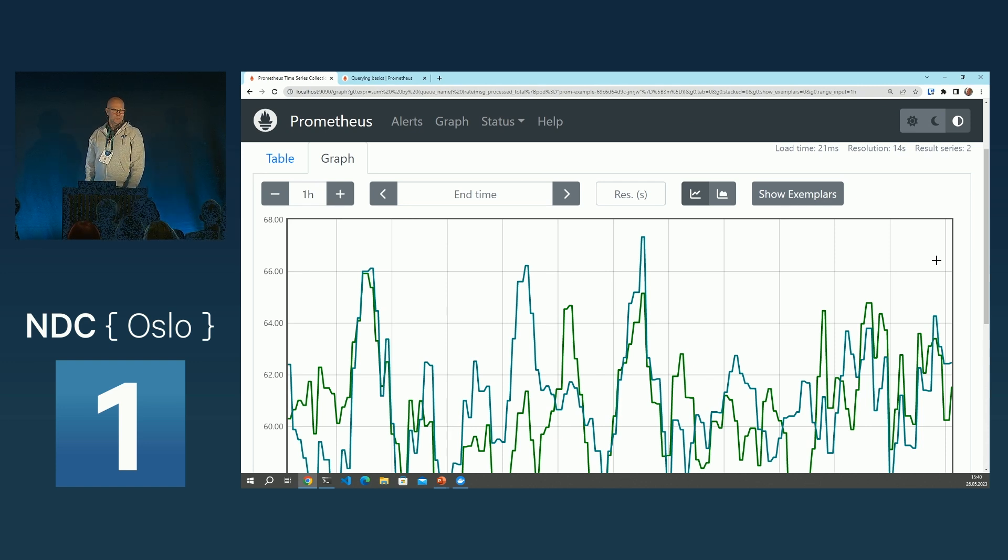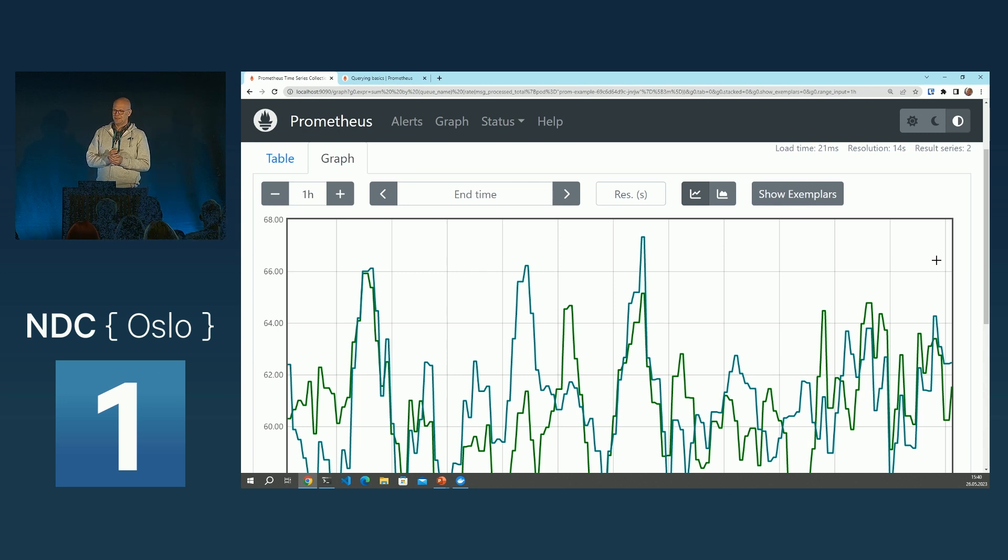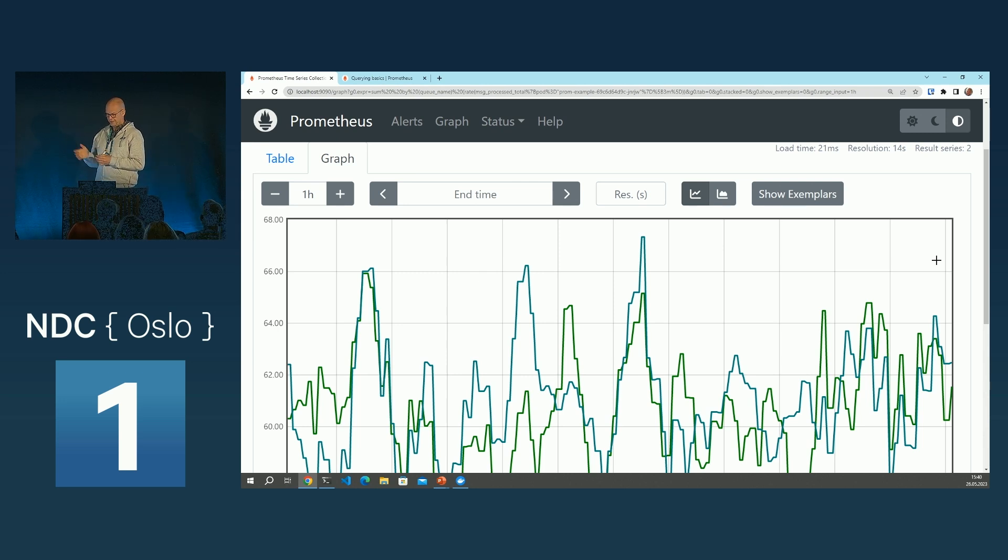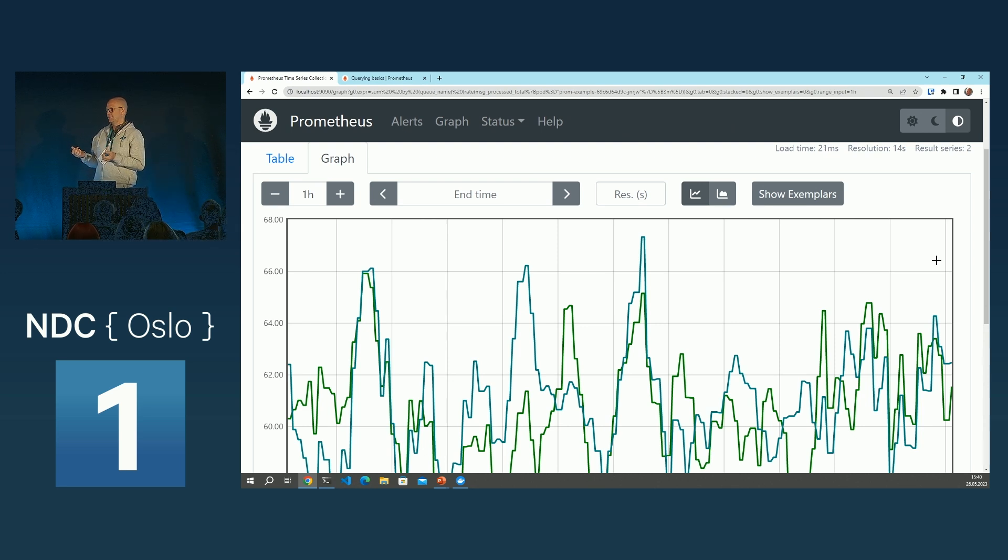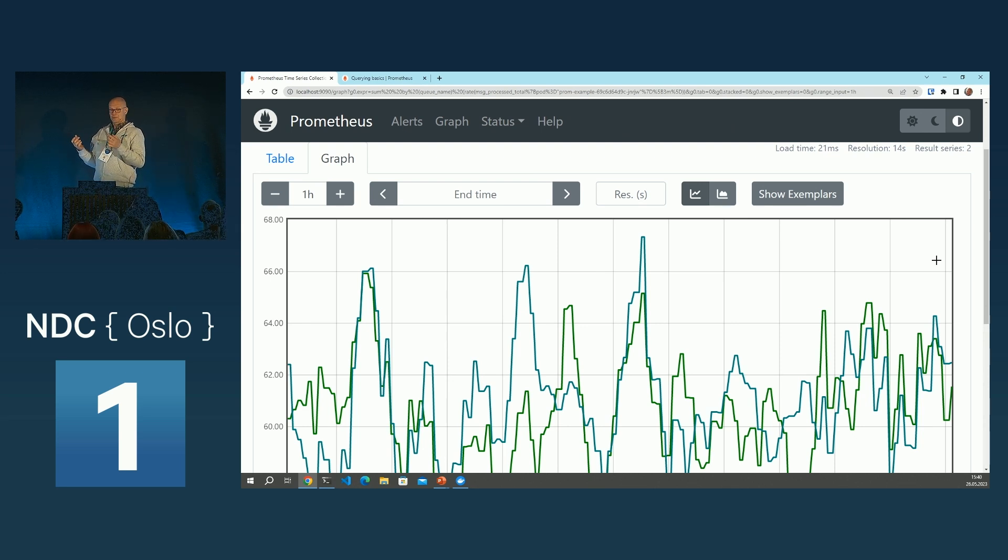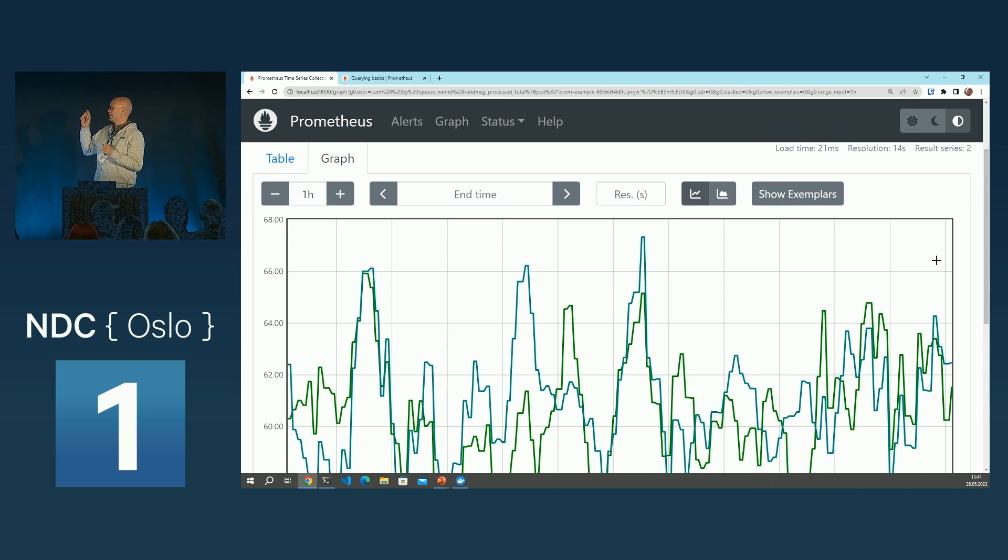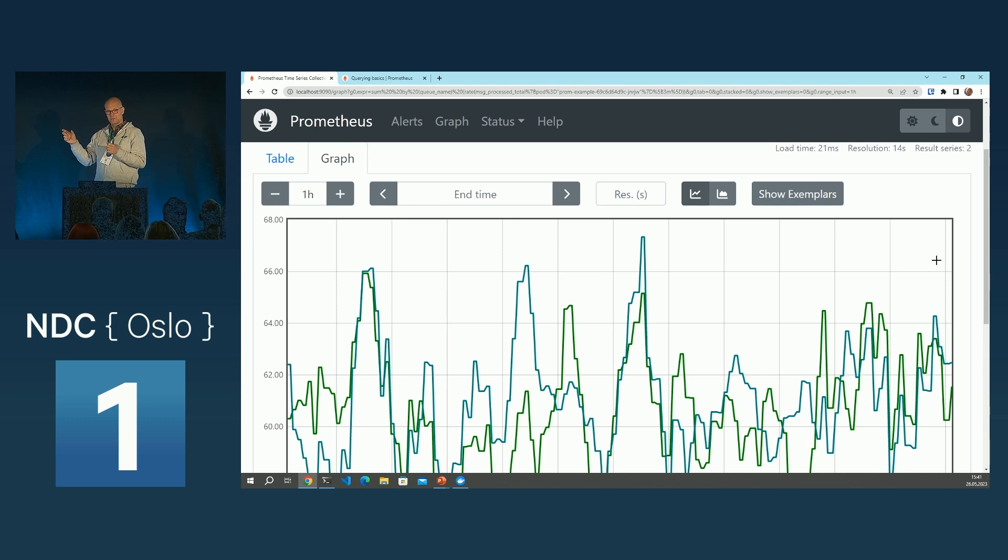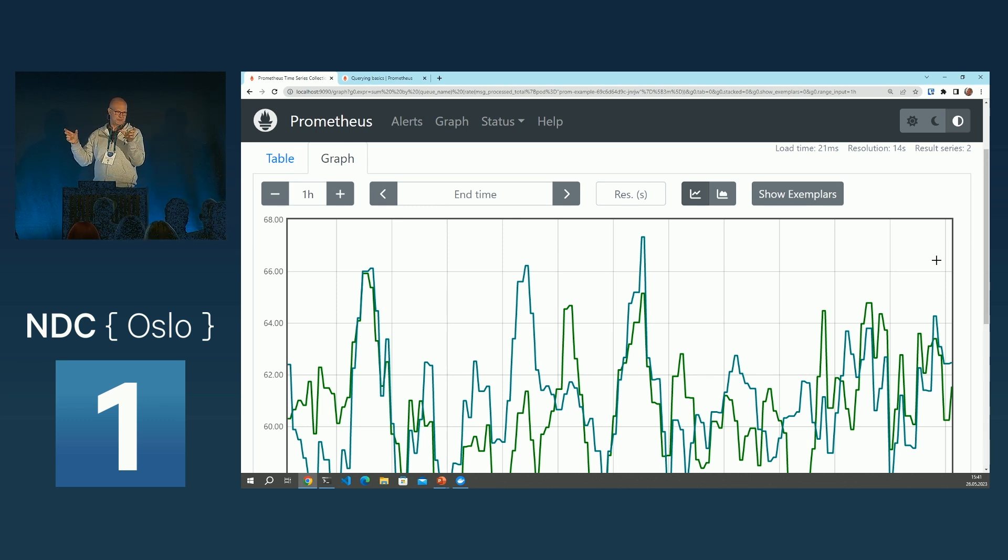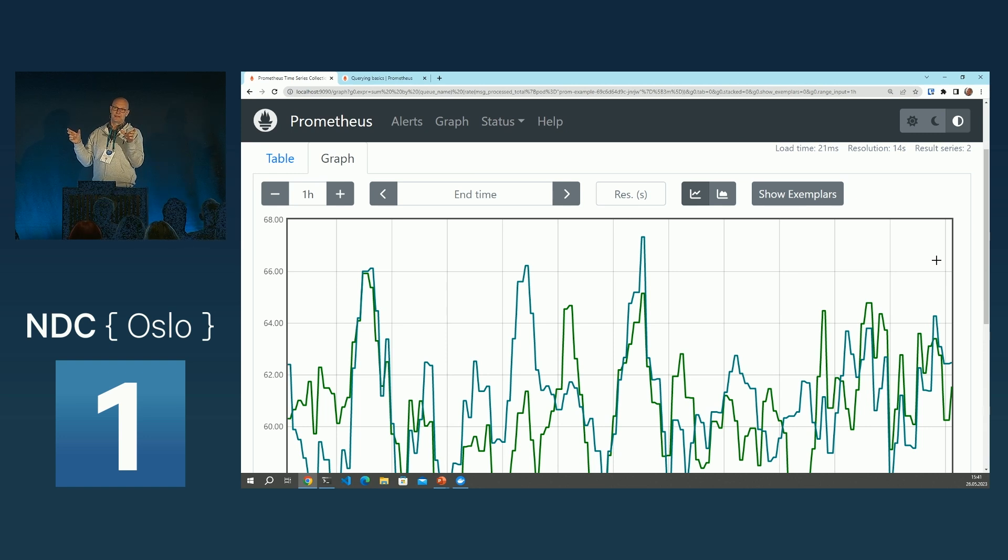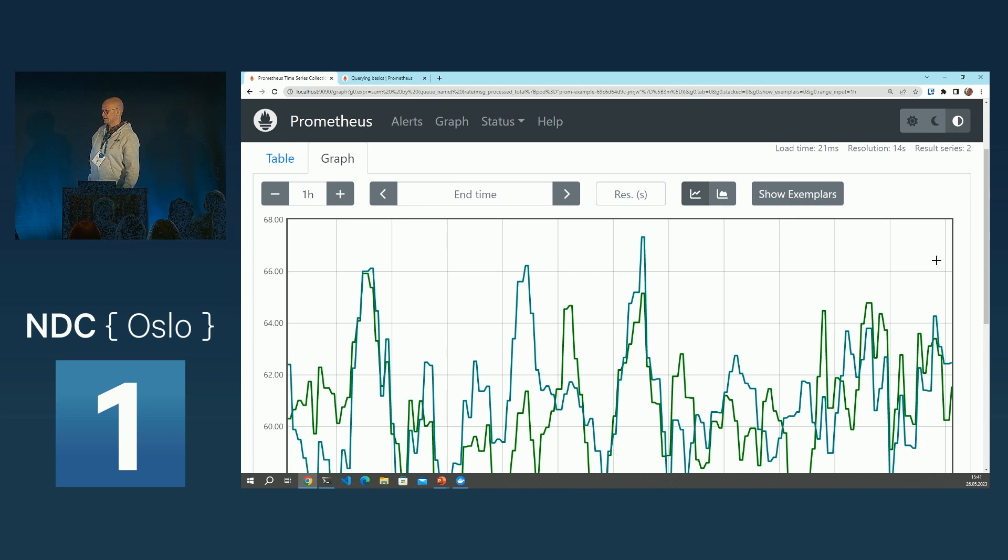You need to go to the documentation and look for yourself. But Prometheus has a lot of different functions and ways to slice and dice data. And you can, let's say you would like to compare the rate of messages right now with the rate of messages from the same day last week, for instance, to alert if it's a drop. The possibilities are endless.